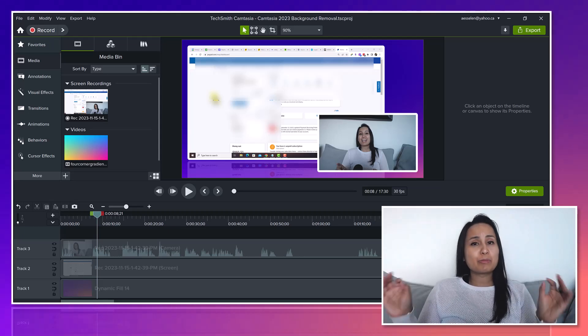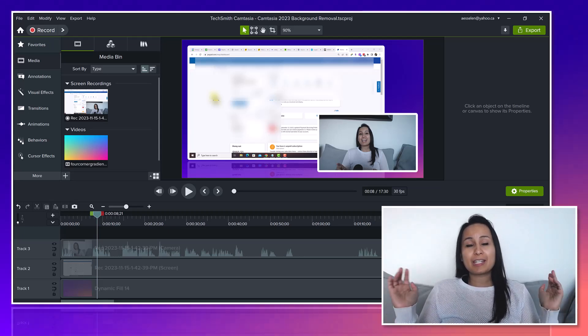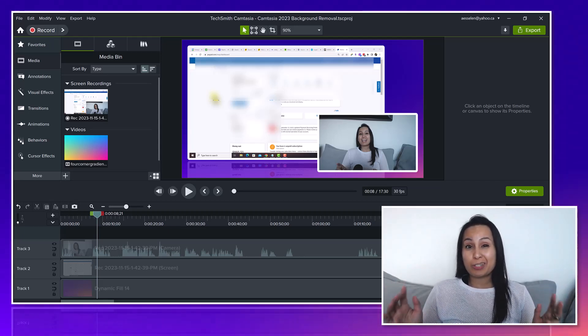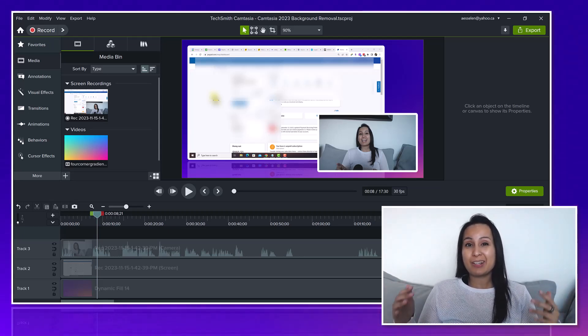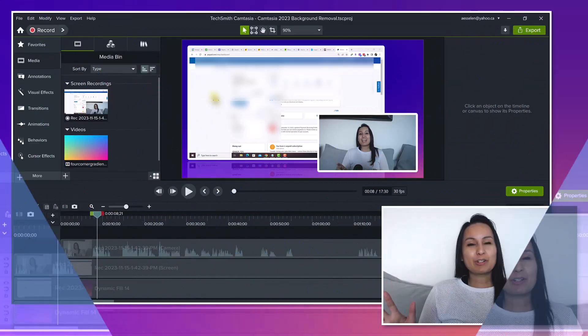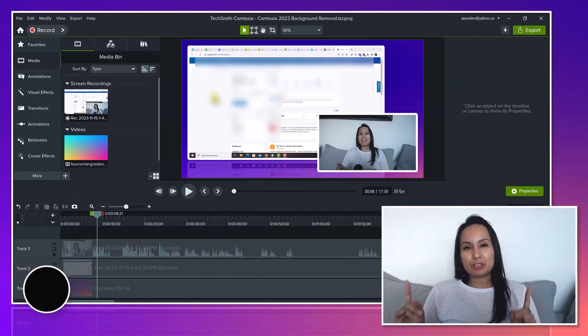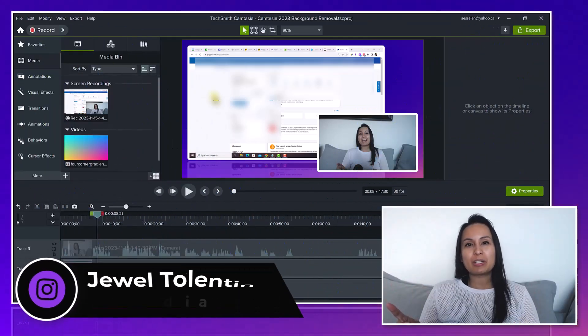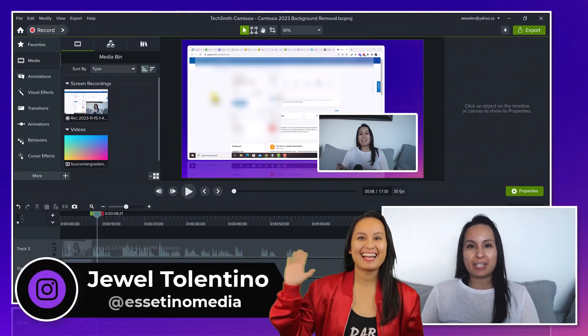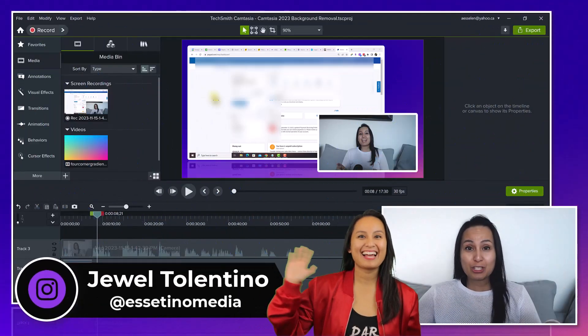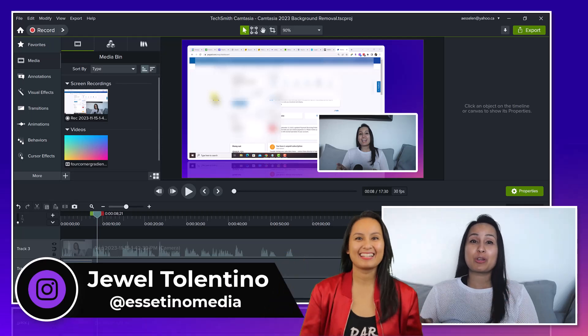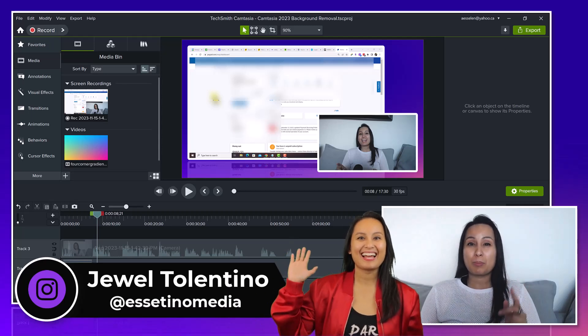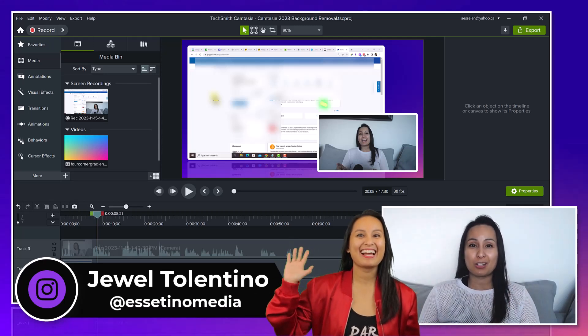Does the background removal feature in Camtasia 2023 work? Hey everyone, how's it going? It's Jewel Tallentino here from Essentino Media and on this channel we show you how to create profitable content.